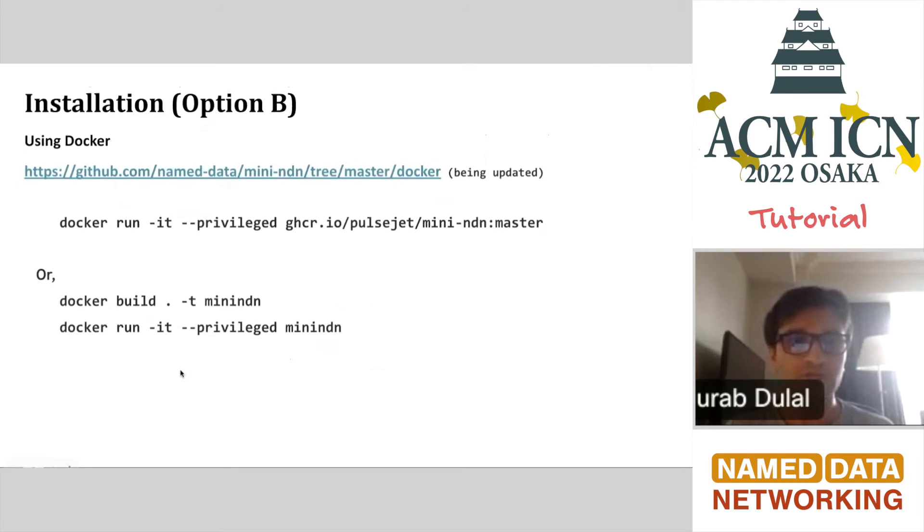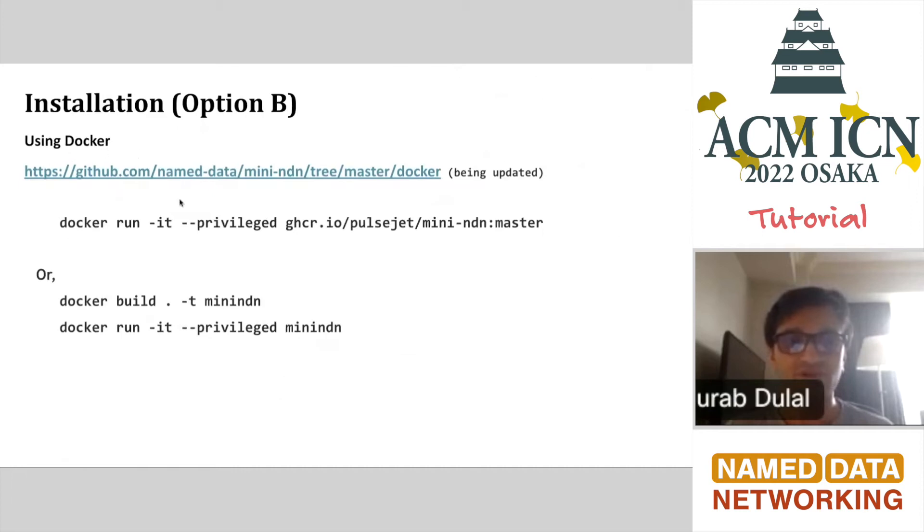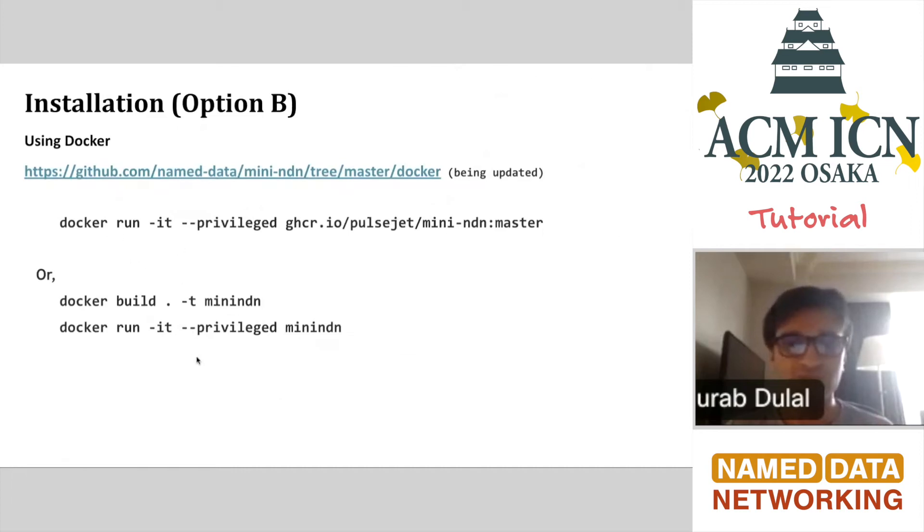We also support Docker. You can use Mini-NDN using Docker. We have a Docker file here. You can just get it, run it, and start trying it. This is another way of installing Mini-NDN.